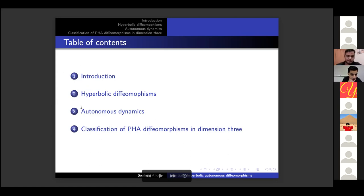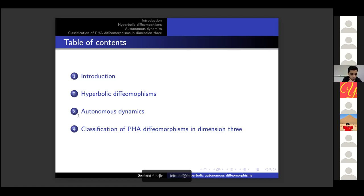The second part will be about autonomous dynamics. We define autonomous dynamics, discuss the algebraic construction which will be quite long, and then try to classify partially hyperbolic autonomous diffeomorphisms in dimension three. This is the abbreviation 'partially hyperbolic autonomous.'